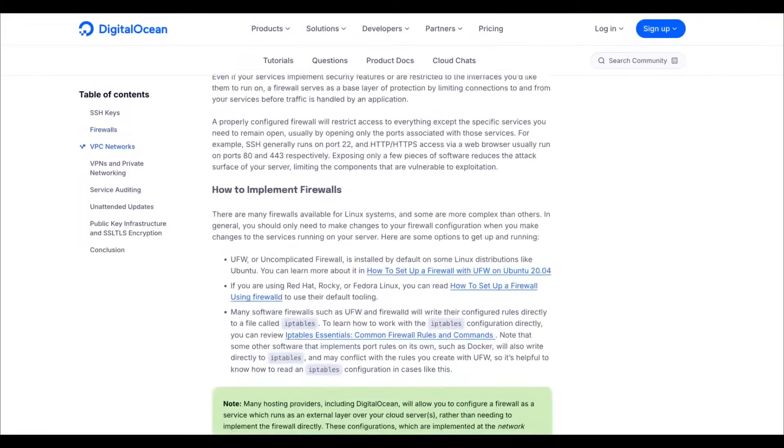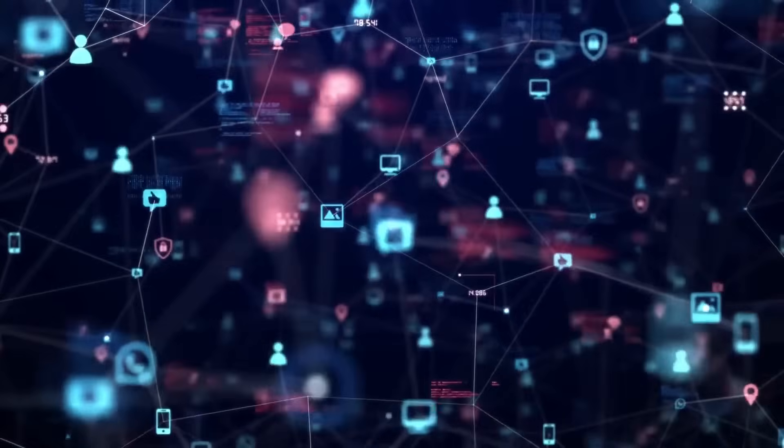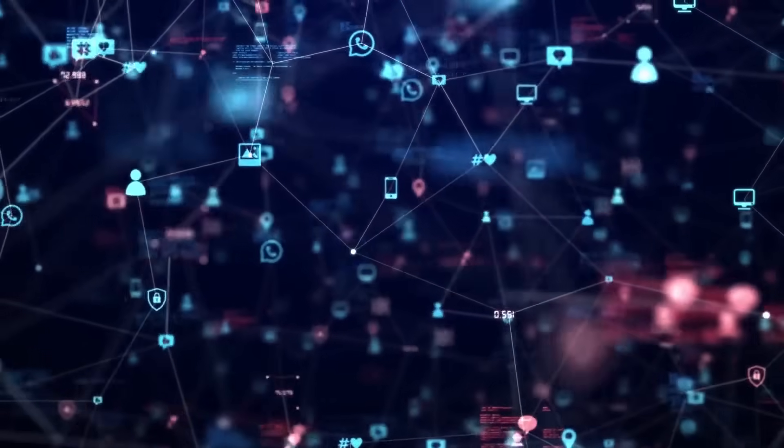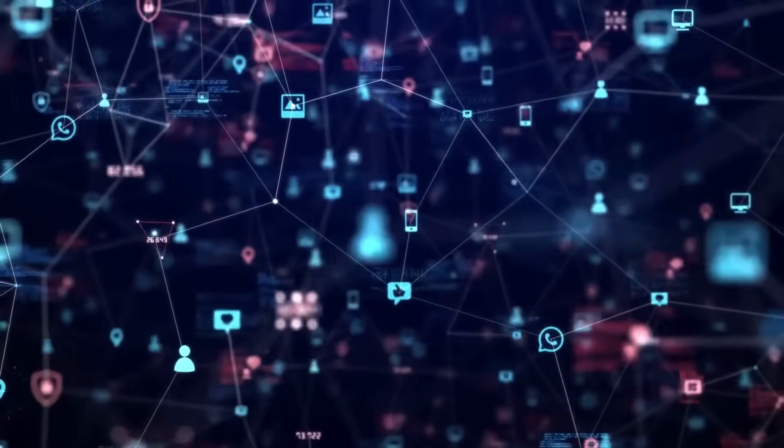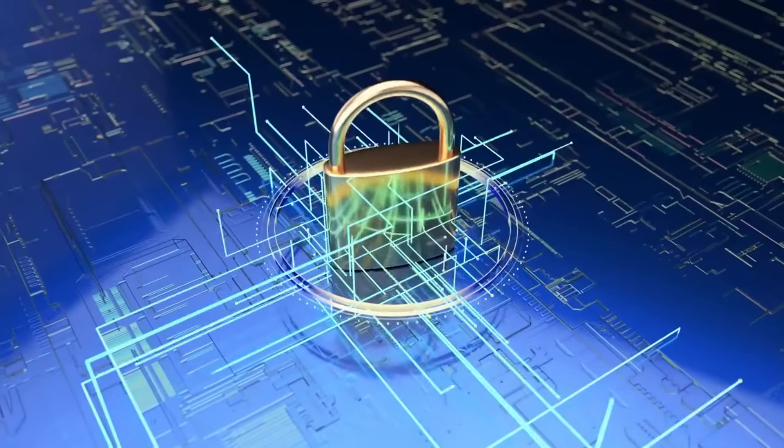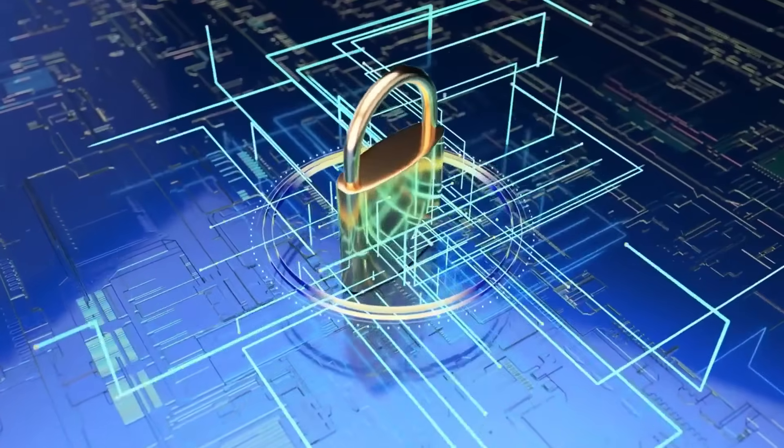Stop using passwords entirely and shift to SSH keys. It's a foundational step that eliminates 90% of the low-hanging fruit for automated attacks. Isolate your services by running them under non-root users and leverage private networking for internal communication to keep your data off the open internet.